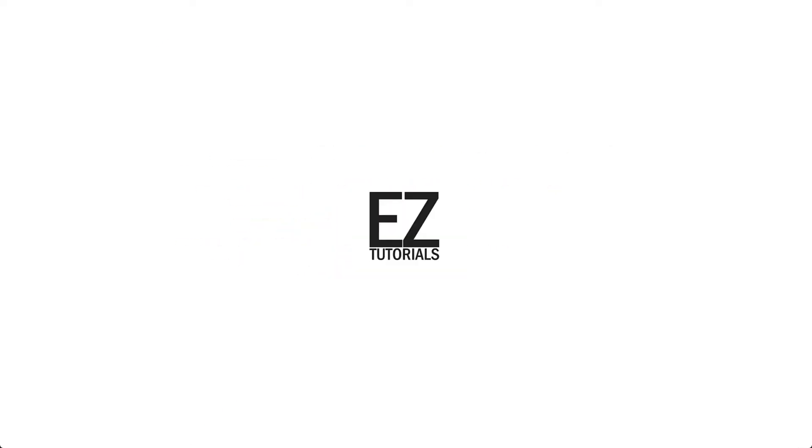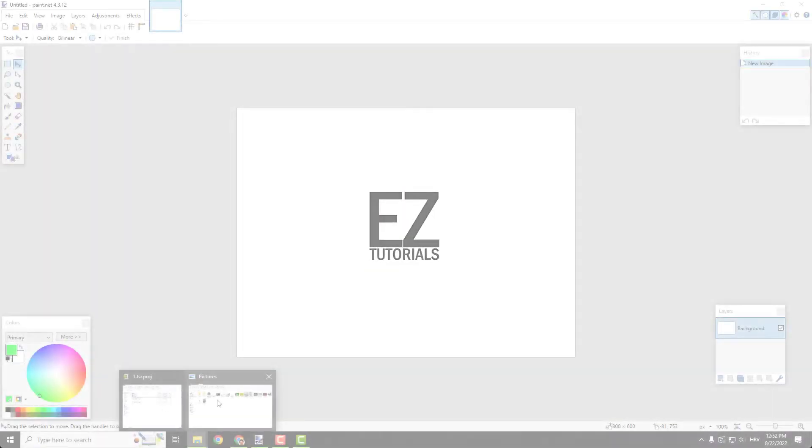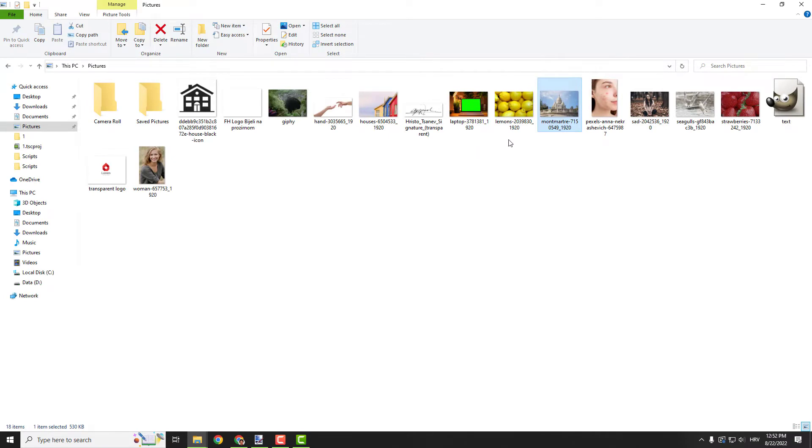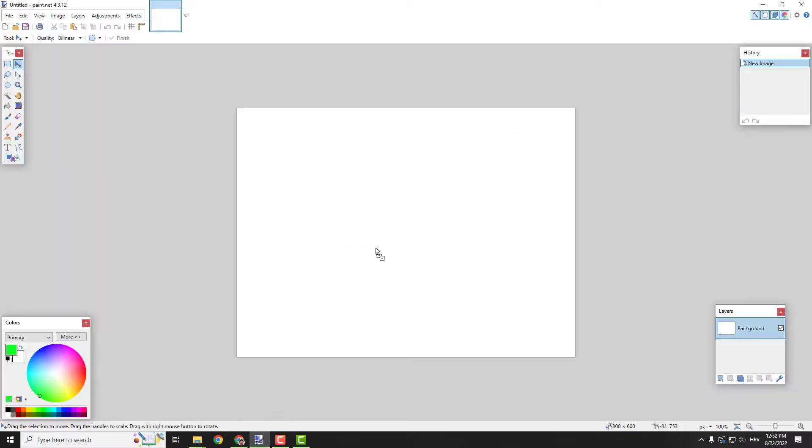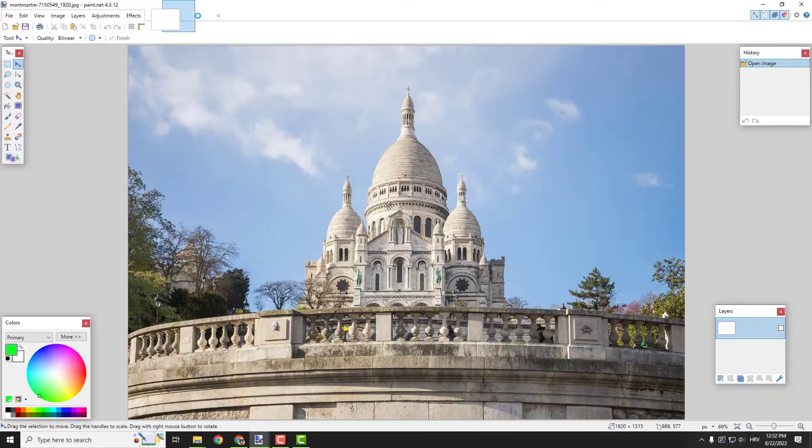What's up guys, it's Philip from EasyTutorials. Let me show you how to resize an image. I'll import one of my images by dragging and dropping it, then click open.